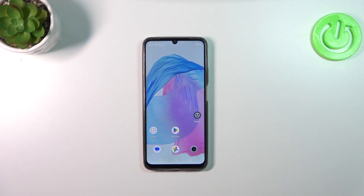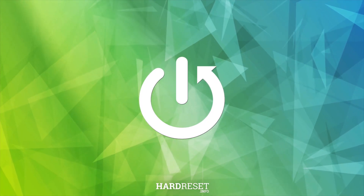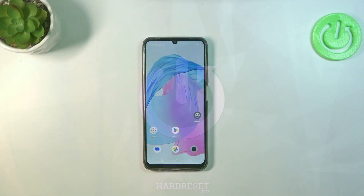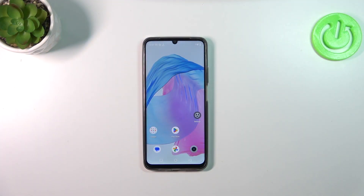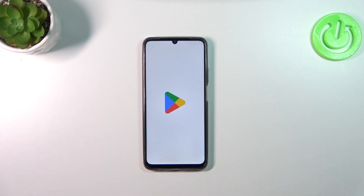Hi everyone, in front of me I've got the Realme C51. Let me share with you how to update the apps on this device. Let's start with the internet connection — you have to have one to download something, and I highly recommend using WiFi instead of mobile data. Then we can enter the Play Store.